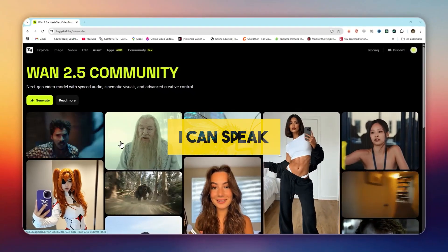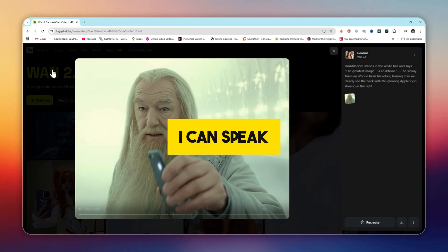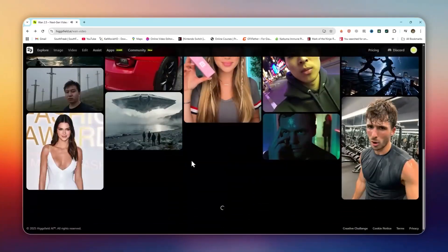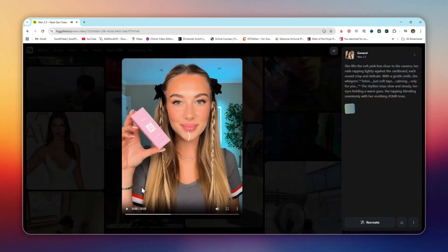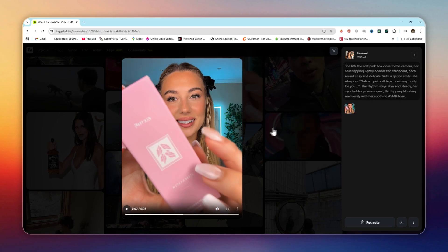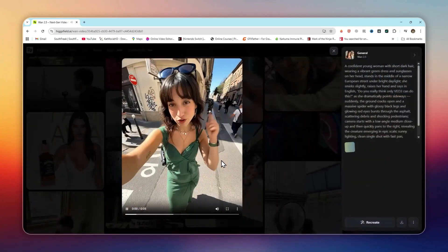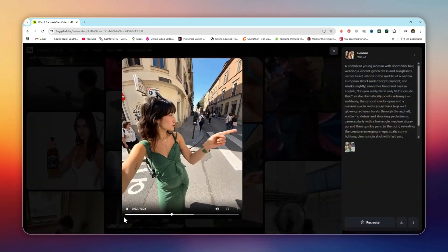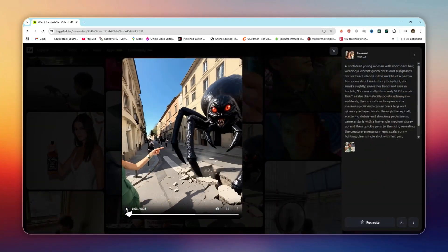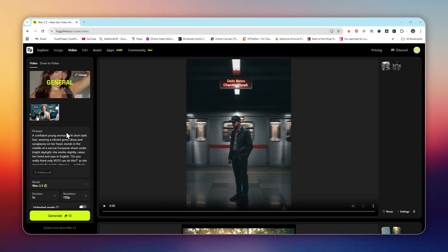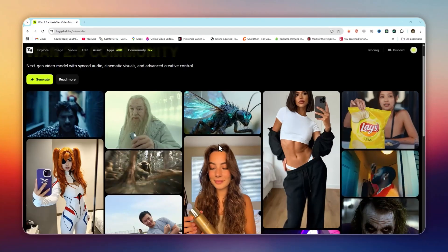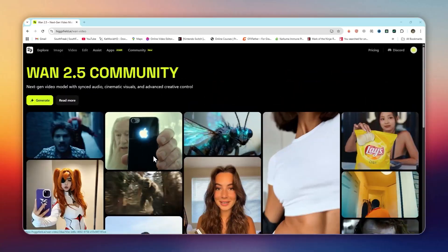I can speak: a complete lip sync system where you can upload your voice, generate speech, or use background audio. The new audio sync engine in WAN 2.5 makes this almost flawless. Voices, expressions, and lips all line up perfectly.